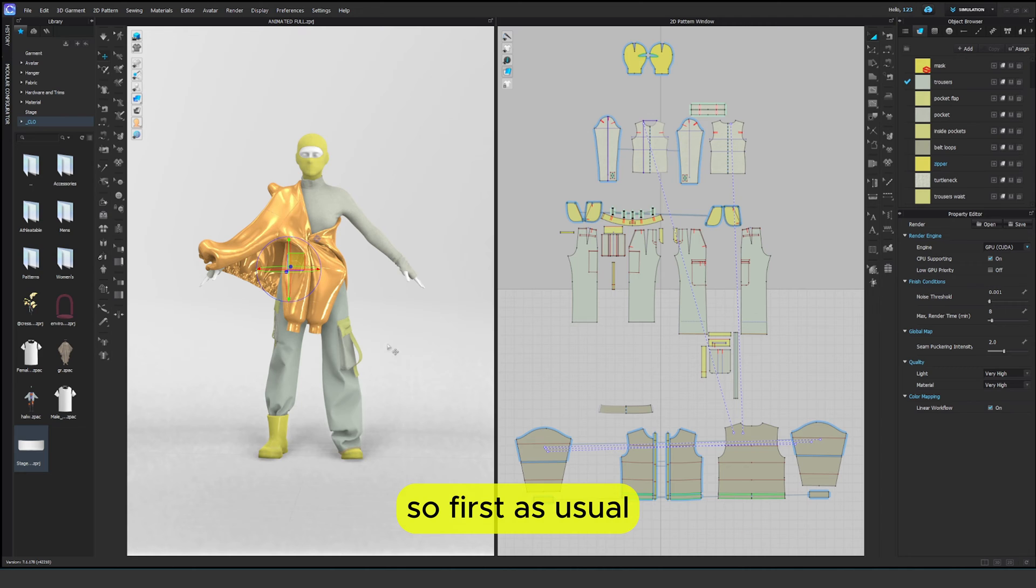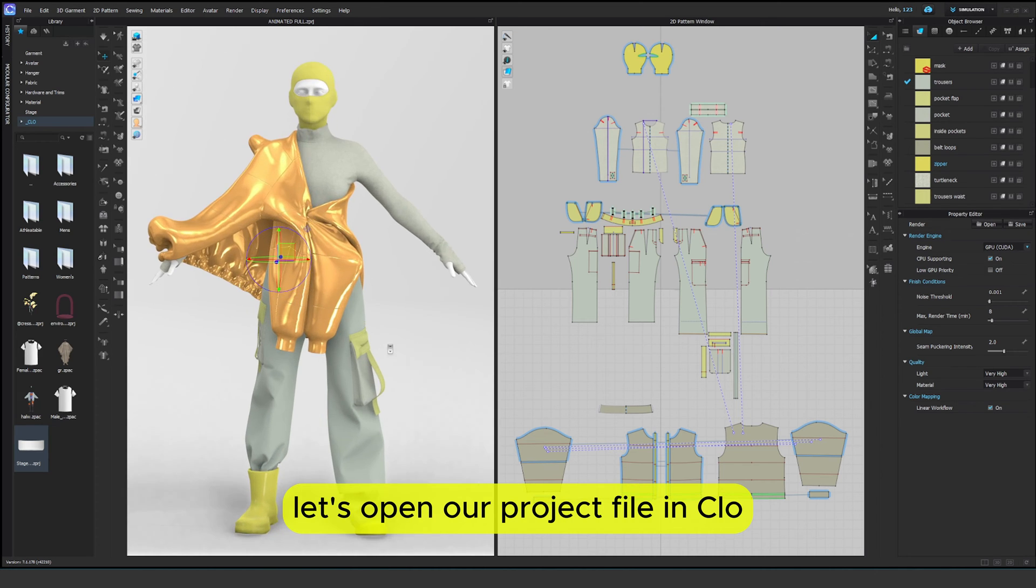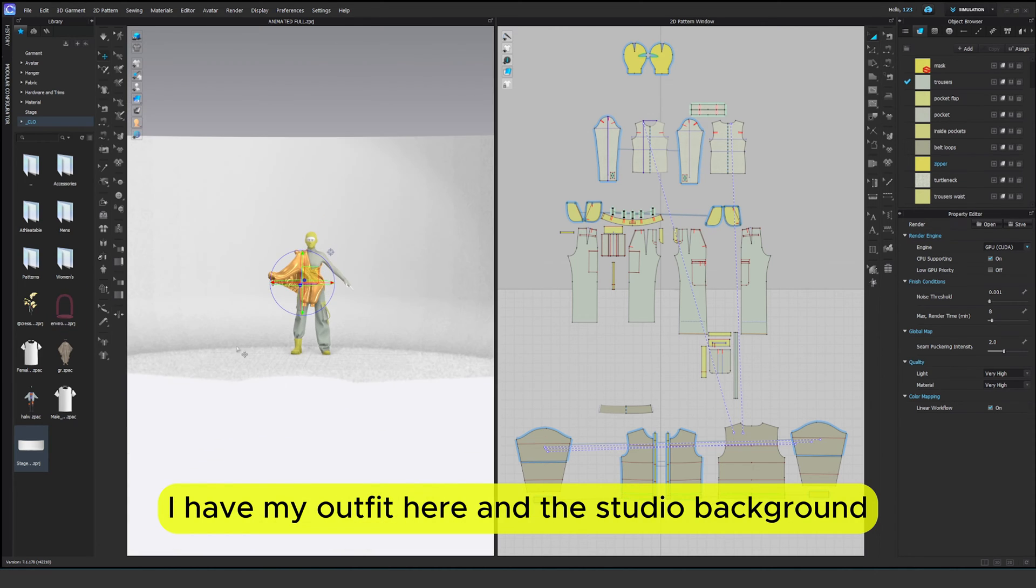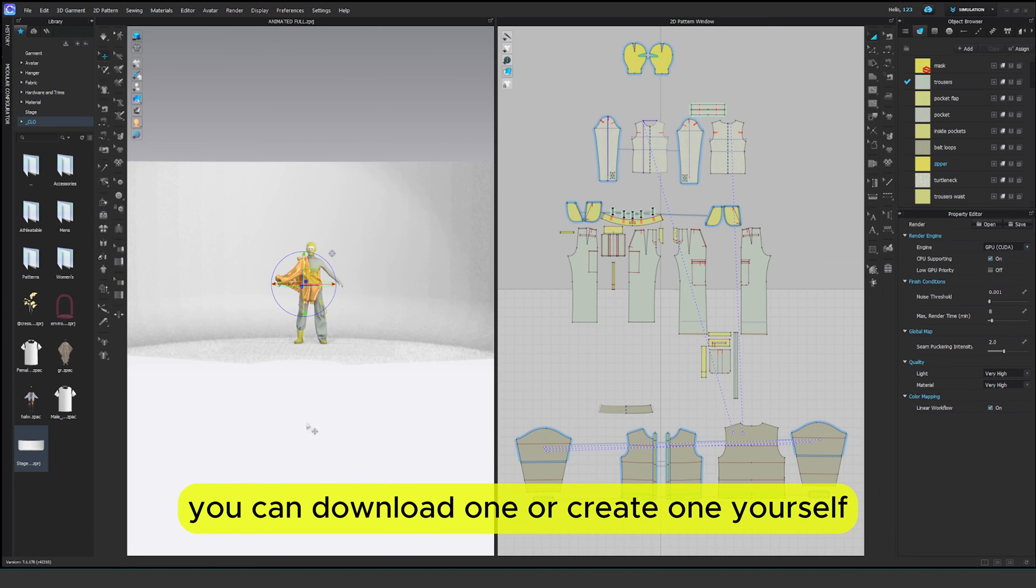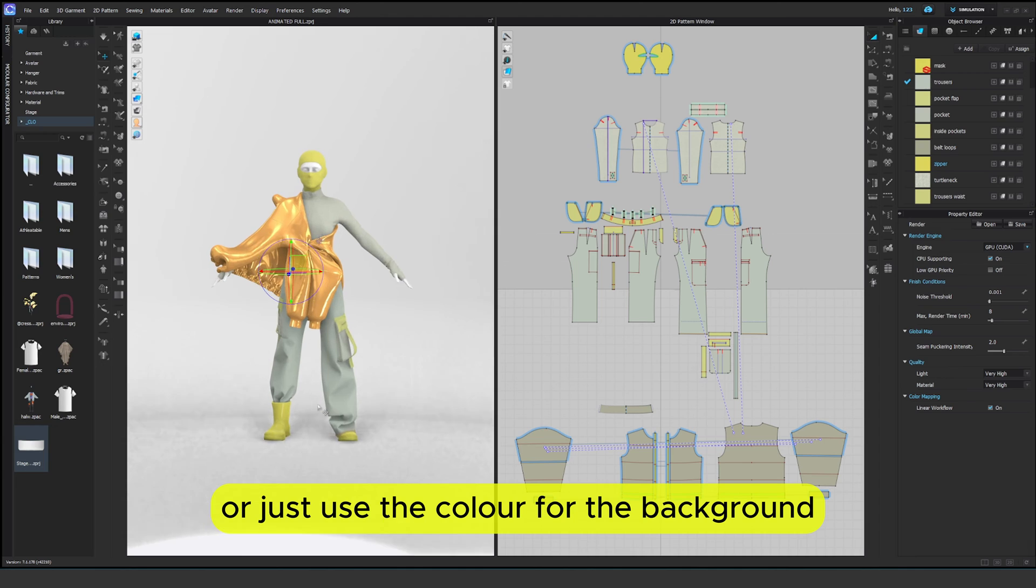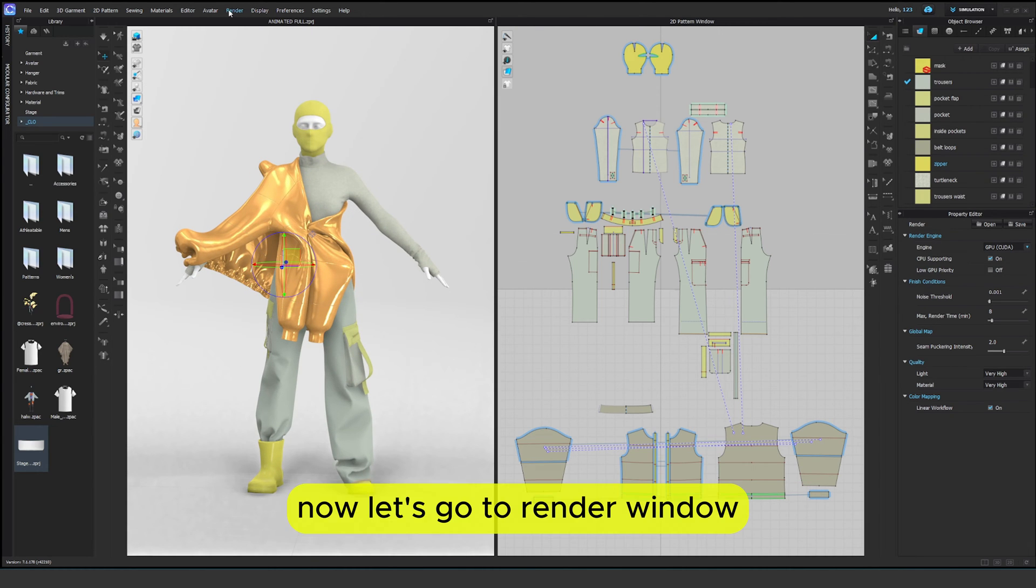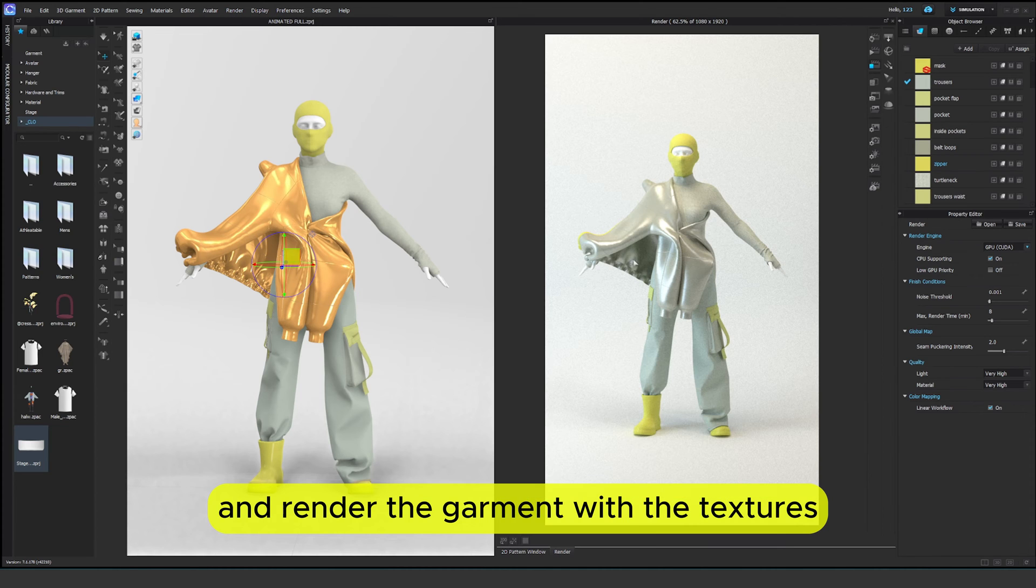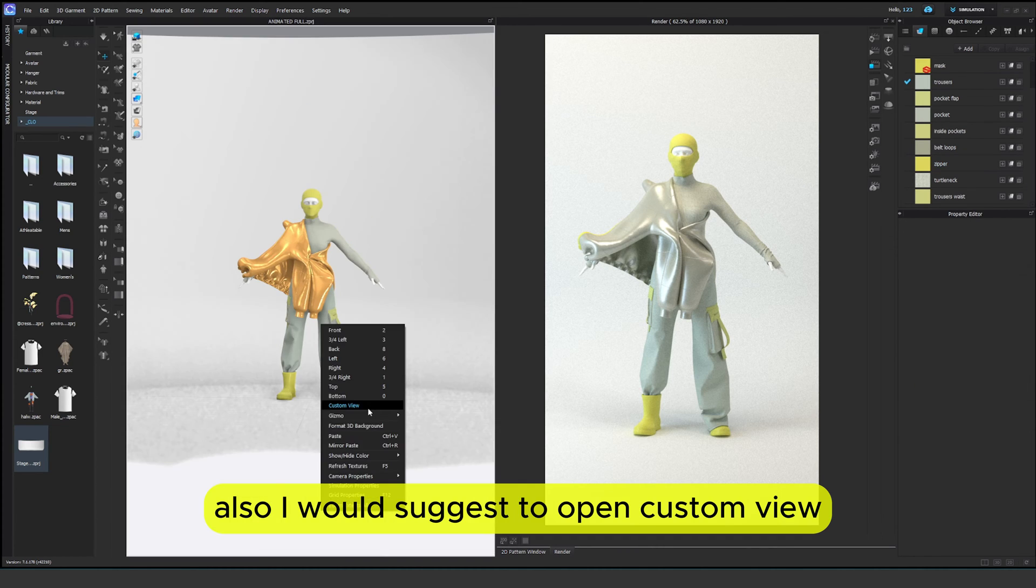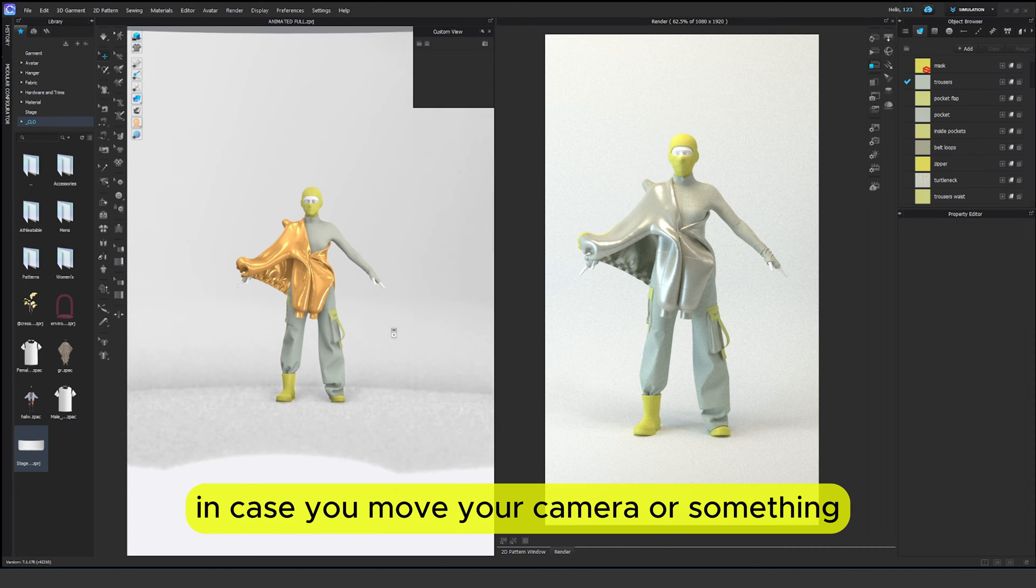So first as usual let's open our project file in Clo. I have my outfit here and the studio background. You can download one or create one yourself or just use the color for the background in the rendered properties. Now let's go to render window and render the garment with the textures. Also I would suggest to open custom view and save your frame.